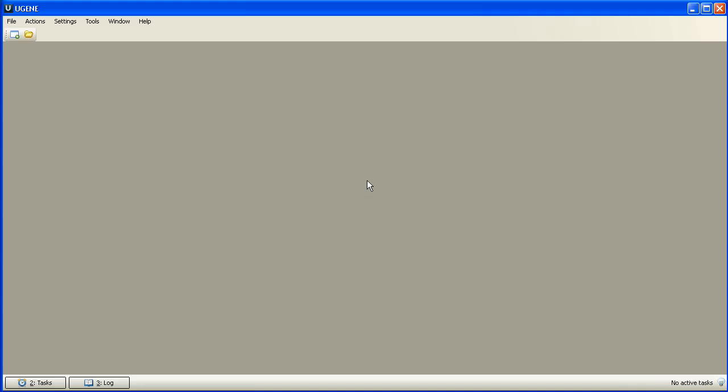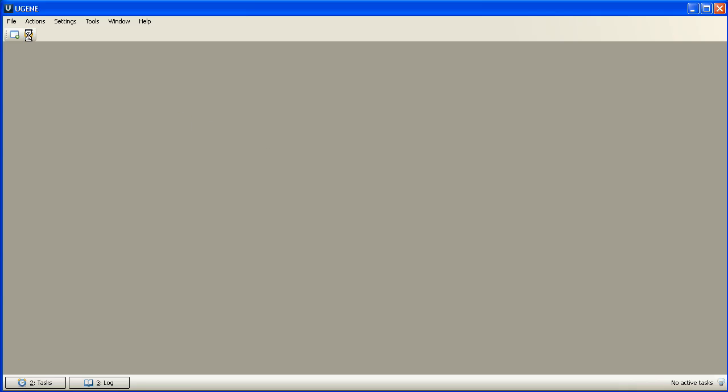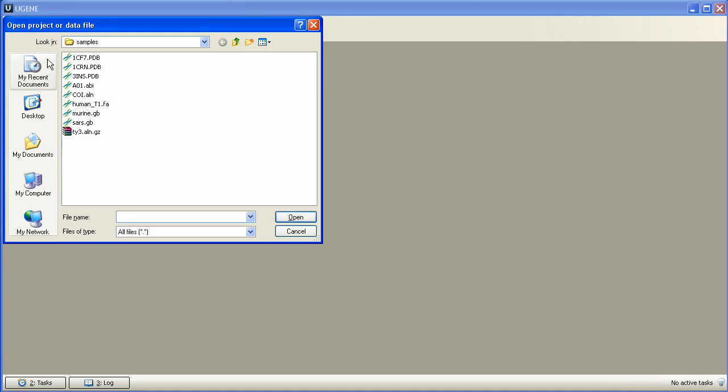Today we'll continue working with annotations, add qualifiers to annotations and learn how to sort annotations using qualifiers. But first, let's open a sequence from FASTA format file and then associate saved annotation table to it.